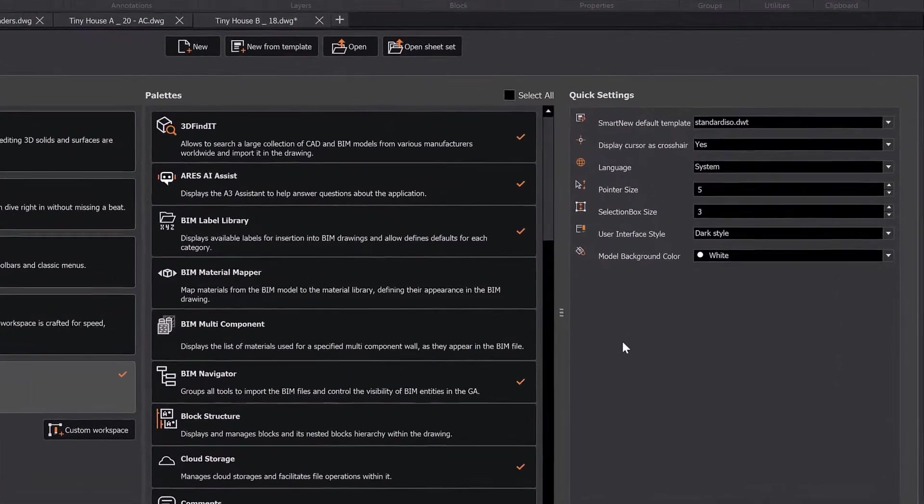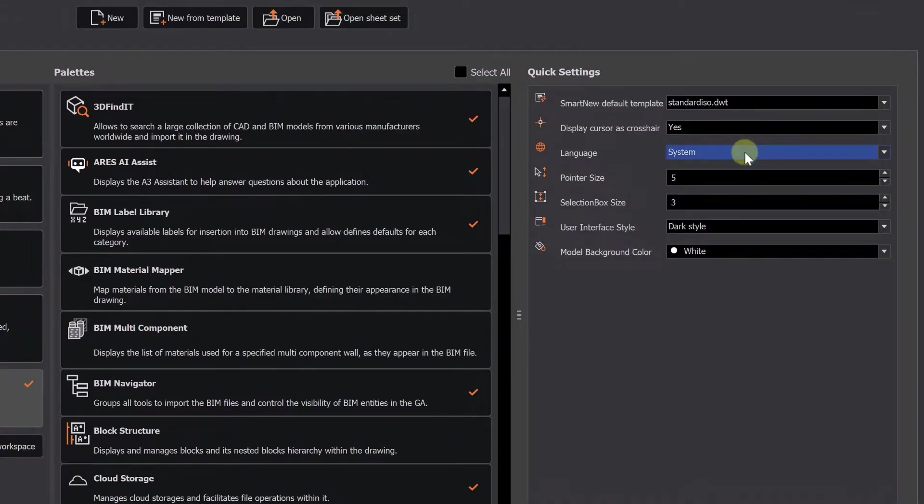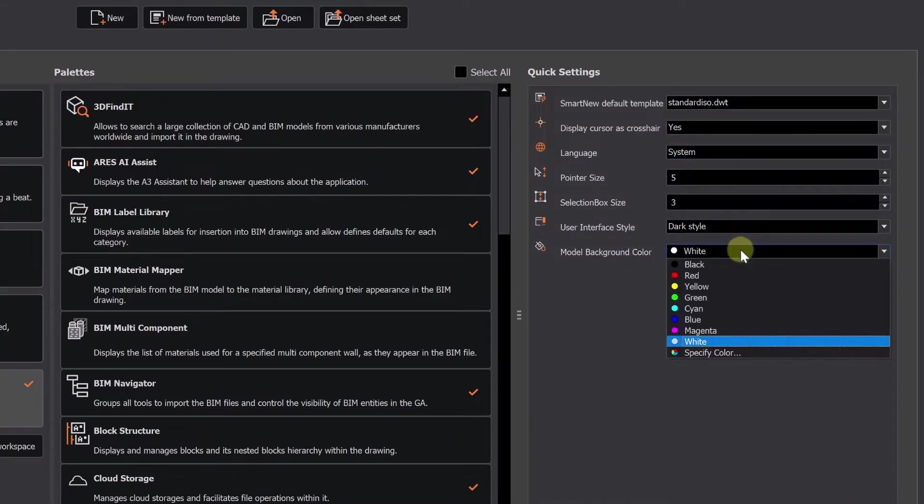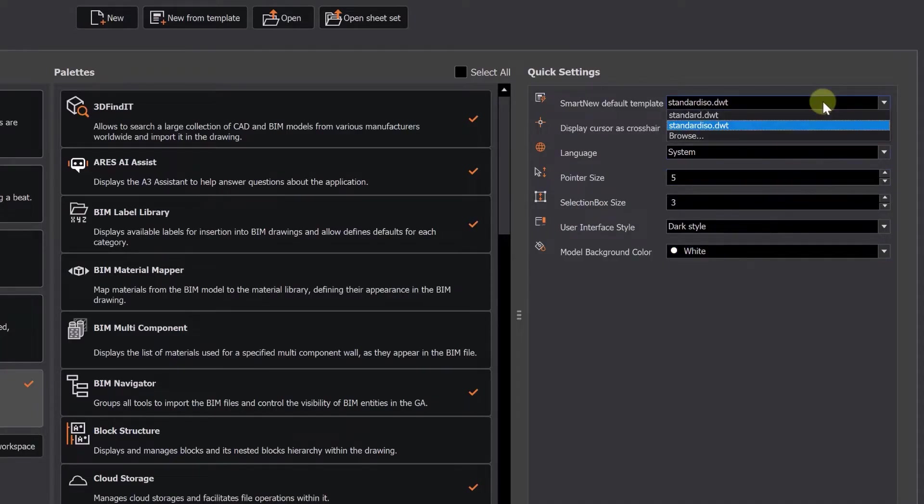On the right-hand side, you'll find quick settings to change the interface language, set the background color, and choose the default template based on whether you work with metric or imperial units.